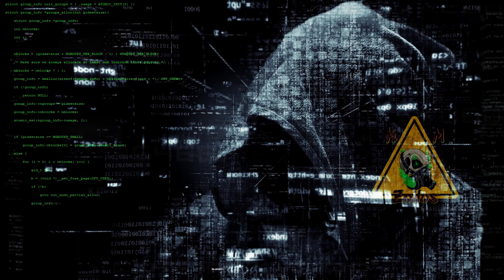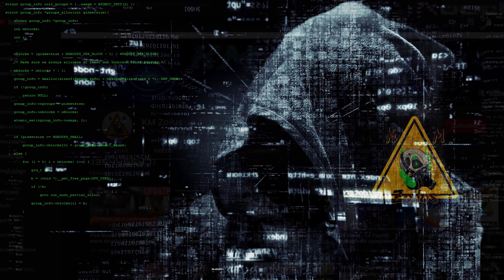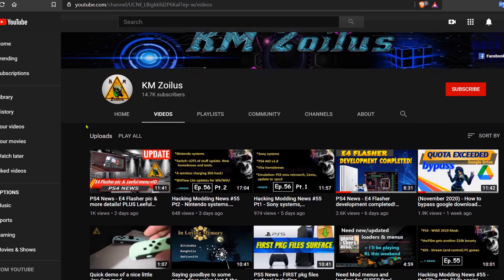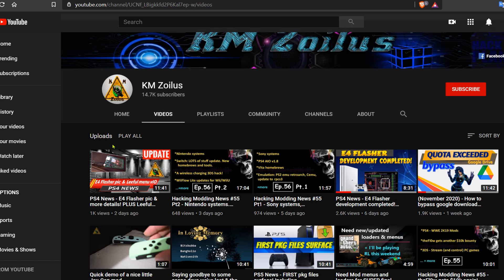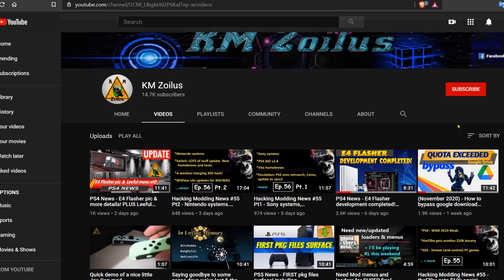The other thing is make sure you check out any of the videos that I released during this past week, because anything that I covered there I won't be covering in this video. For example, the last one I did showed a pic of an actual E3 Flasher for the PS4, plus I also talked about an update to Leeful's 6.72 host menu for the PS4. So yeah, make sure you look at my previous videos that I released for this past week so that way you don't miss out on anything that you might find useful or informative.